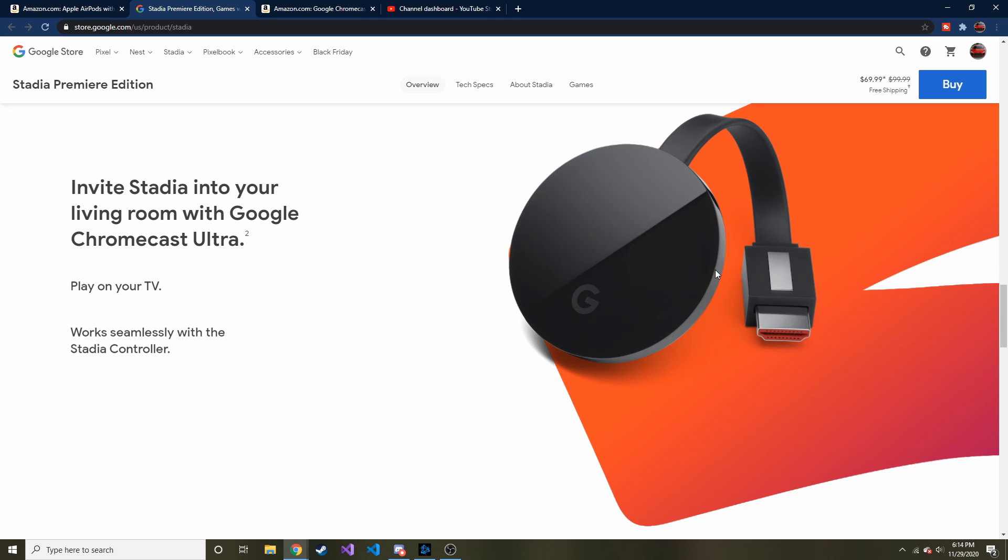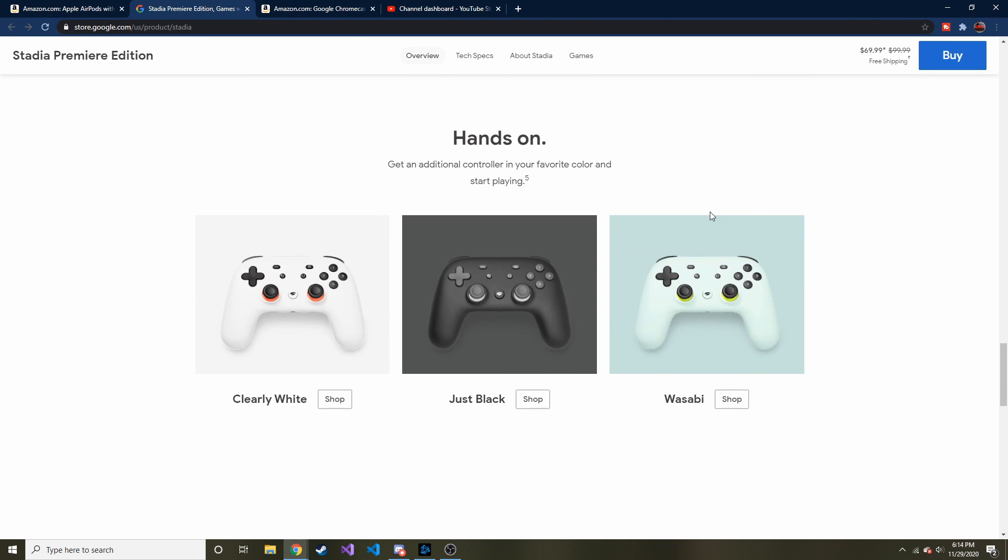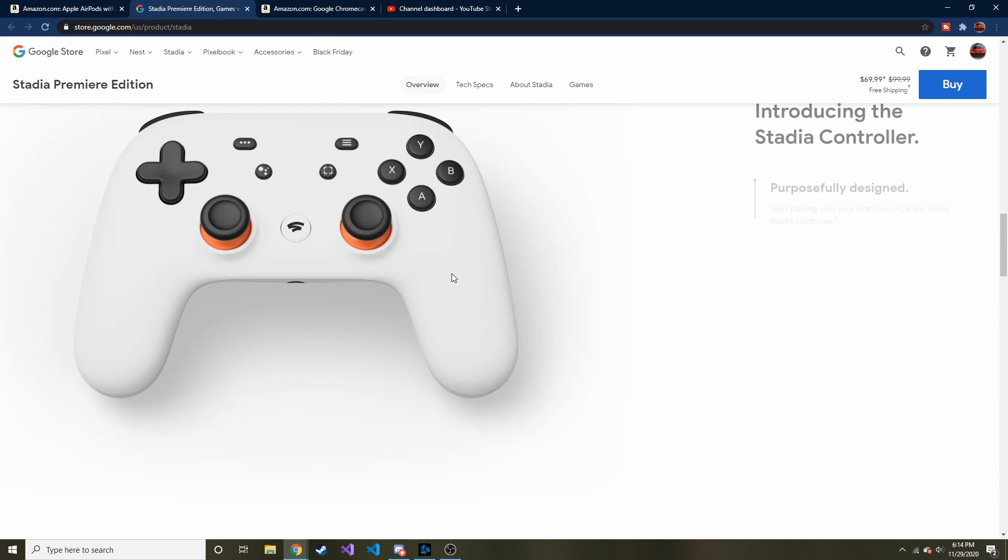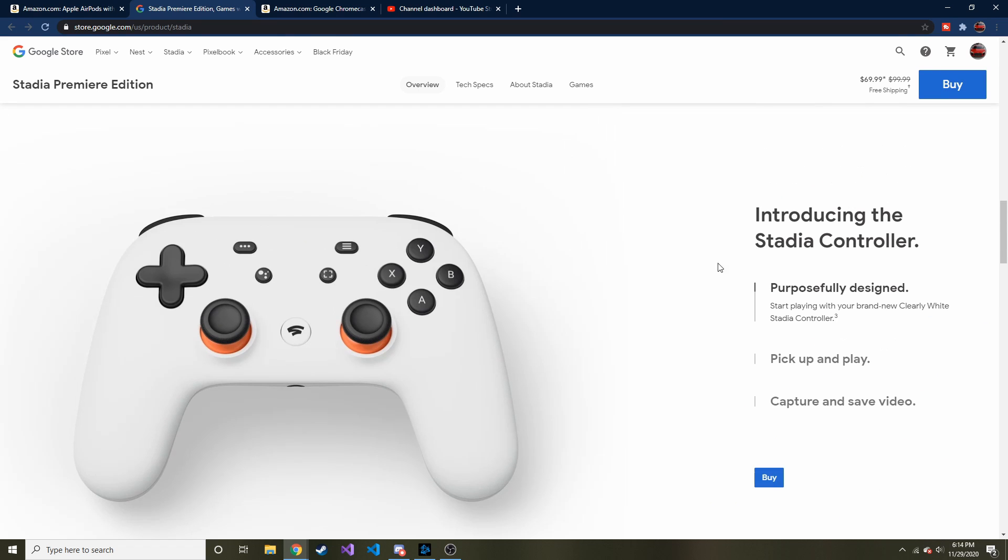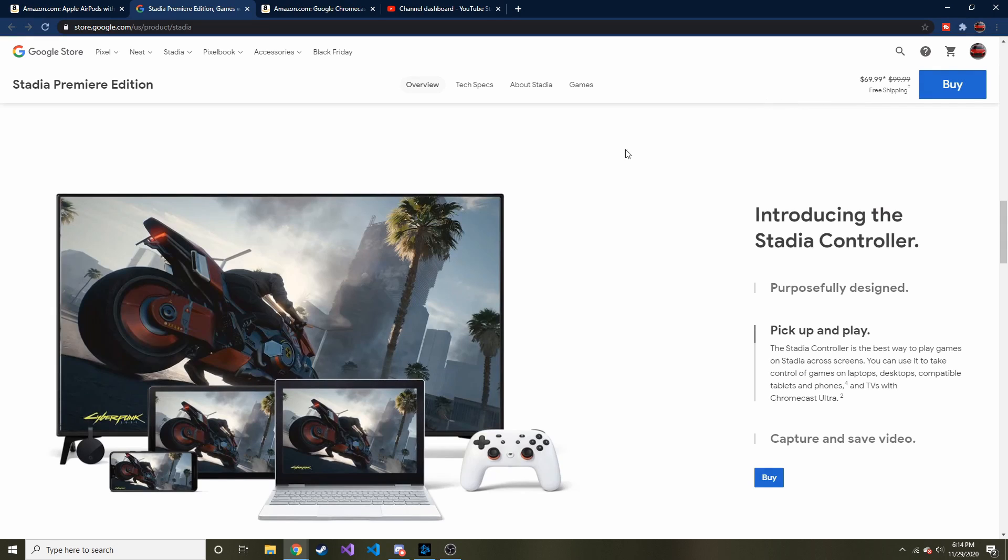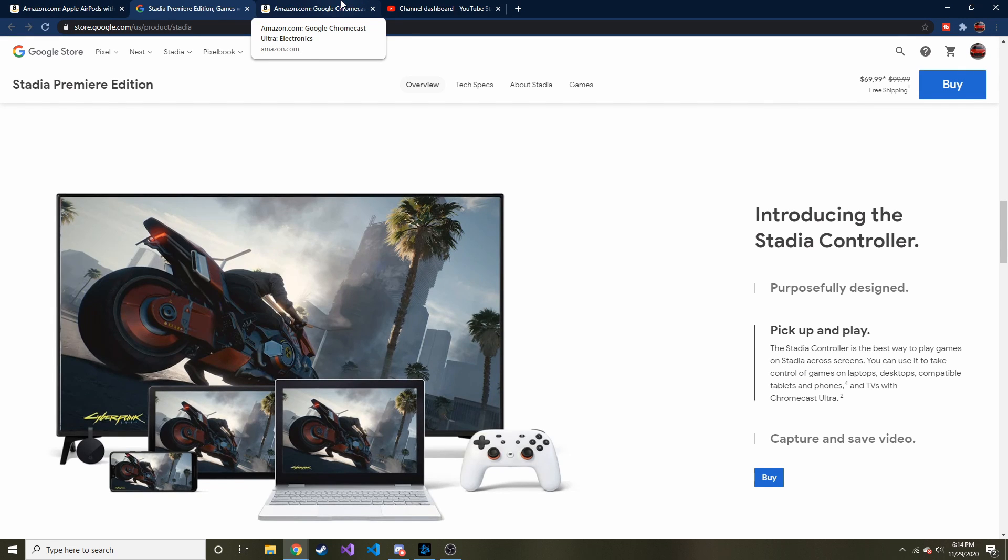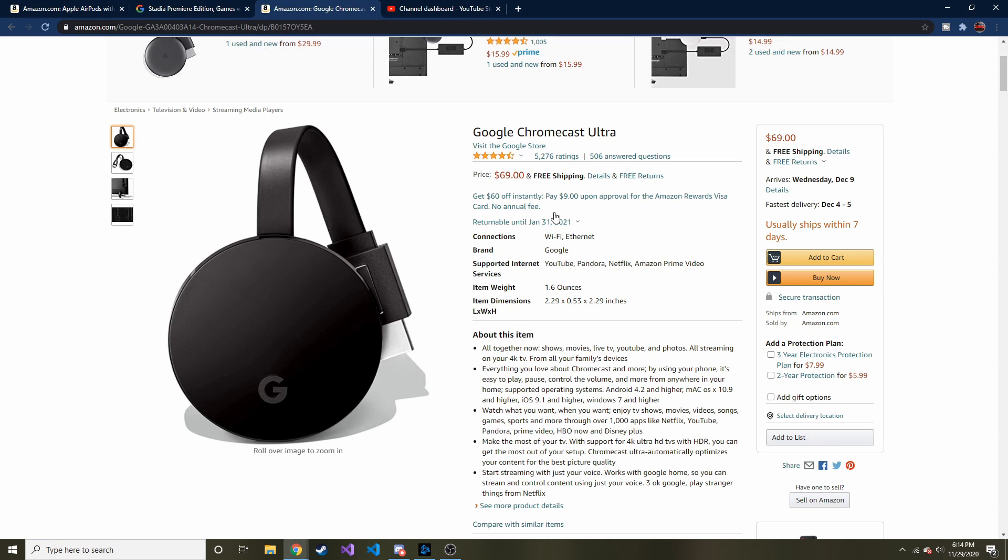You can get the Google Chromecast Ultra, which we'll touch on what that means and what this does different than a regular Chromecast, and you also get the controller, which is this guy right here, for only $70 versus the normal price of $100 with free shipping. If you're wondering what's the difference between a Chromecast and Chromecast Ultra...